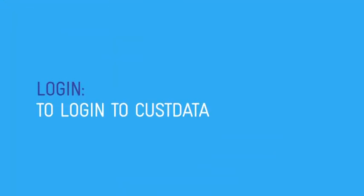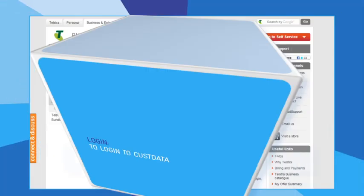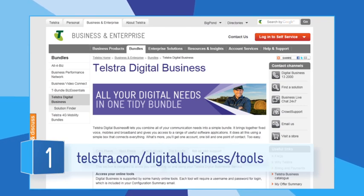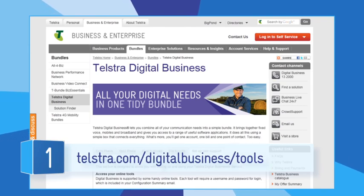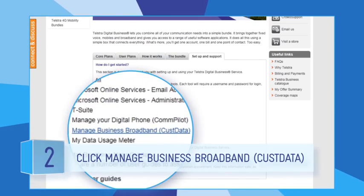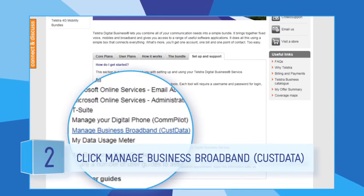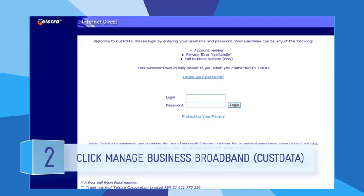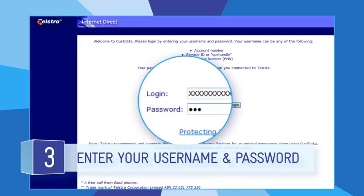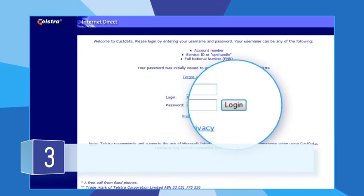To log in to CustData, visit the Digital Business Tools page at telstra.com/digital-business/tools. Click Manage Business Broadband CustData from the list of tools. The CustData login page will open. Enter your username and password and then click the Login button.